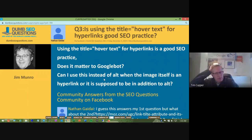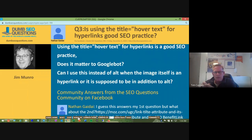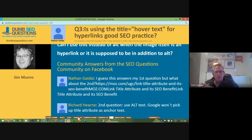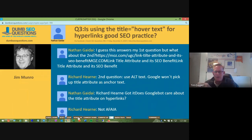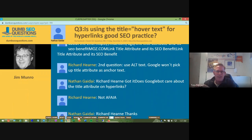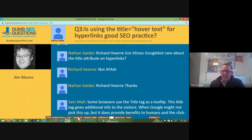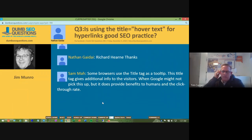Some CMSs automatically convert the alt text to hover text. It doesn't really matter much, but you don't want to start overthinking it. You don't want to provide one keyword in the hover title, something different in the alt text, and then something else entirely in the actual filename — that can create a bit of a mess.